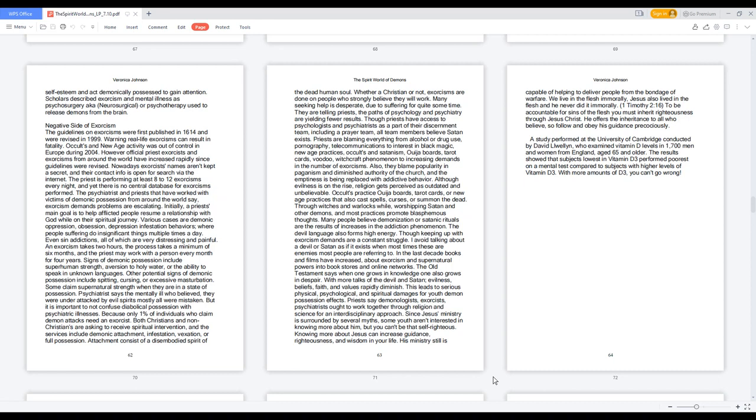Although evilness is on the rise, religion gets perceived as outdated and unbelievable. Occults practice Ouija boards, tarot cards, or new age practices that also cast spells, curses, or summon the dead through witches and warlocks while worshipping Satan and other demons. And most practices promote blasphemous thoughts. Many people believe demonization or satanic rituals are the results of increases in the addiction phenomenon. Though keeping up with exorcism demands are a constant struggle. I avoid talking about a devil or Satan as if it exists when most times these are enemies most people are referring to.